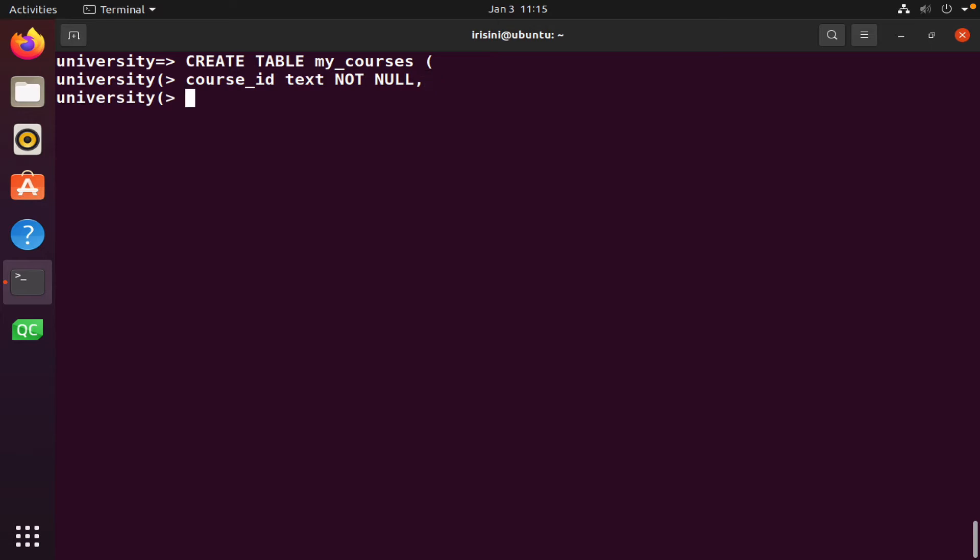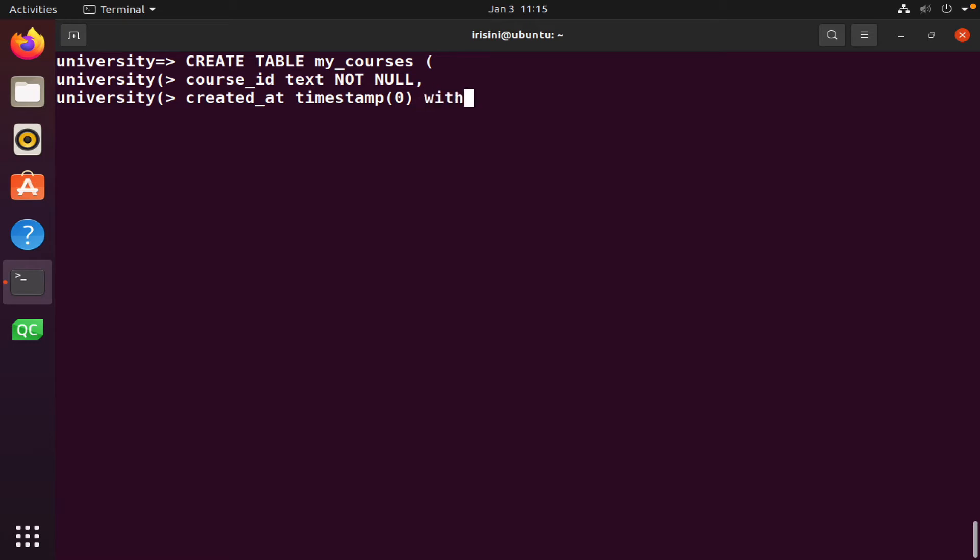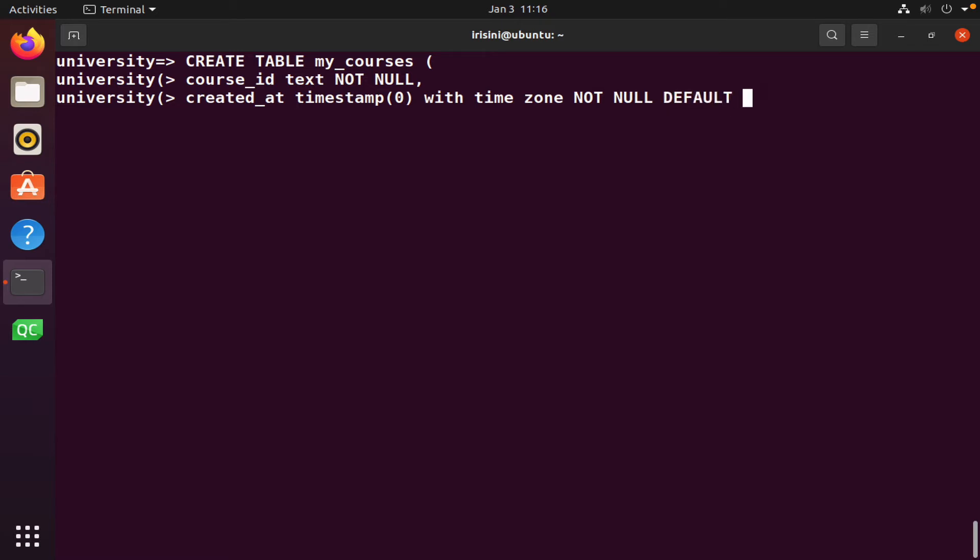The next column, we're gonna call it createdAt. When was this row created? And it's gonna be a time value. So I'm gonna say timestamp. We're gonna pass in the zero parameter to the timestamp so that we don't want fractional times. We want whole times with time zone, so we need to specify the time zone or we want the time zone to be taken into account. And then we want this to also not be null. It must always have a value. And to ensure it always has a value, we're gonna create a default. And that default will simply be the now function, which simply gives us the time now.